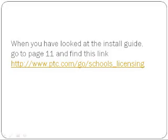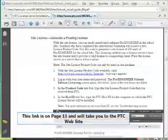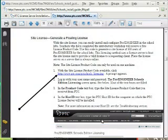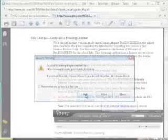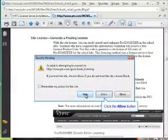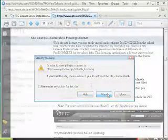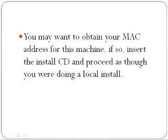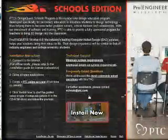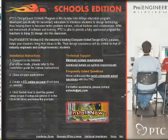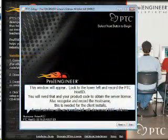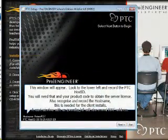There is also a link on this page to the PTC website. Allow your PDF to go to Internet Explorer or your browser to get to the PTC website. At this stage, you may like to get your server MAC address. This is called the PTC Host ID.